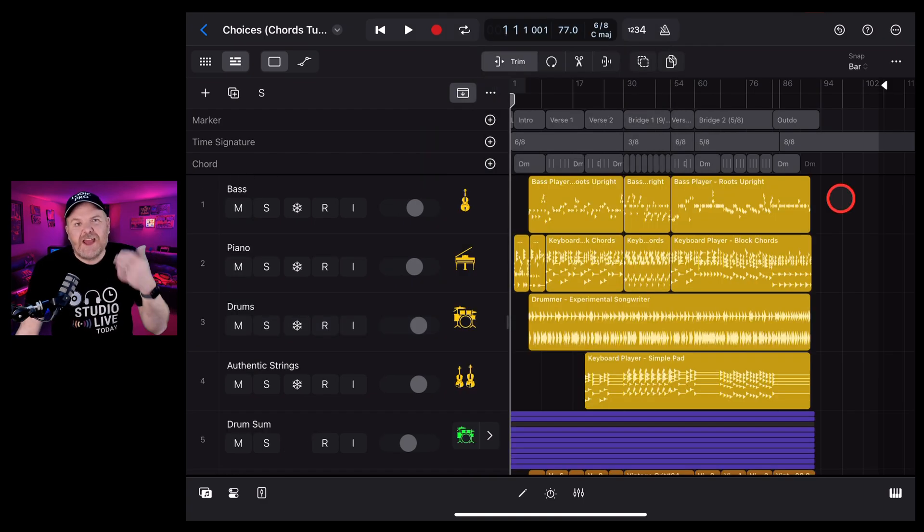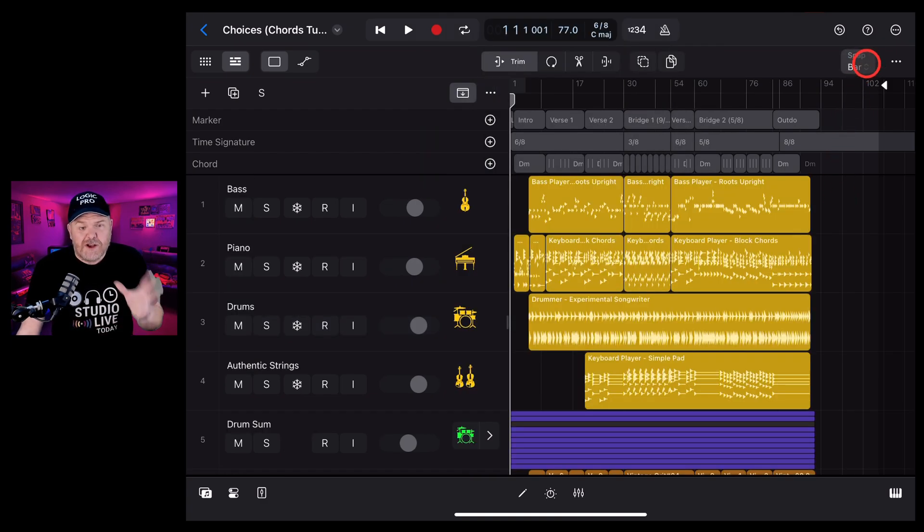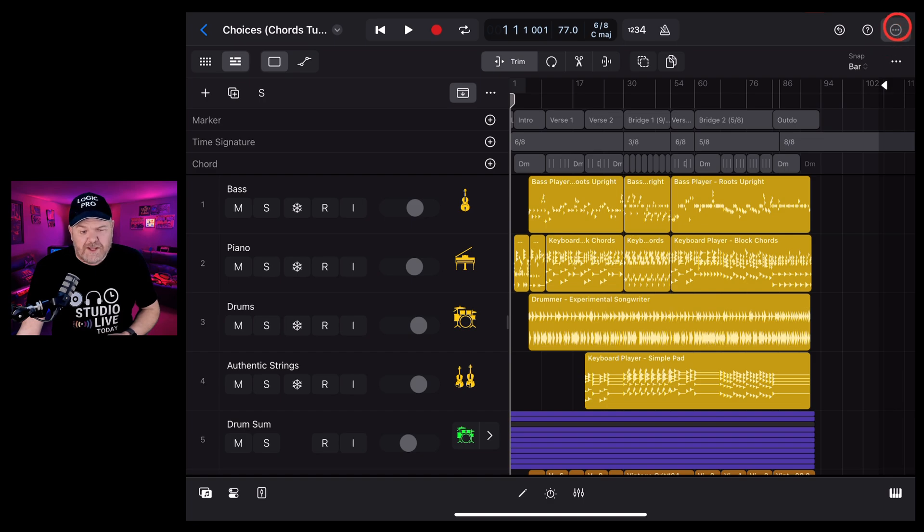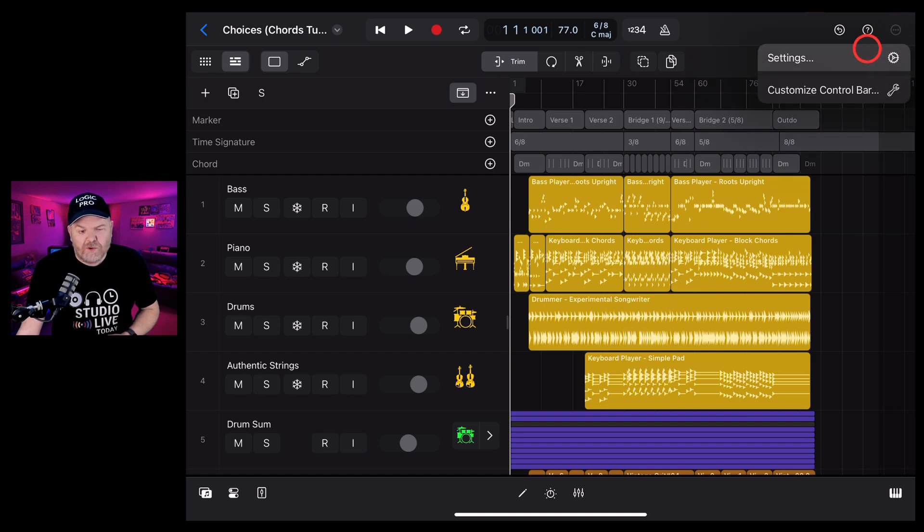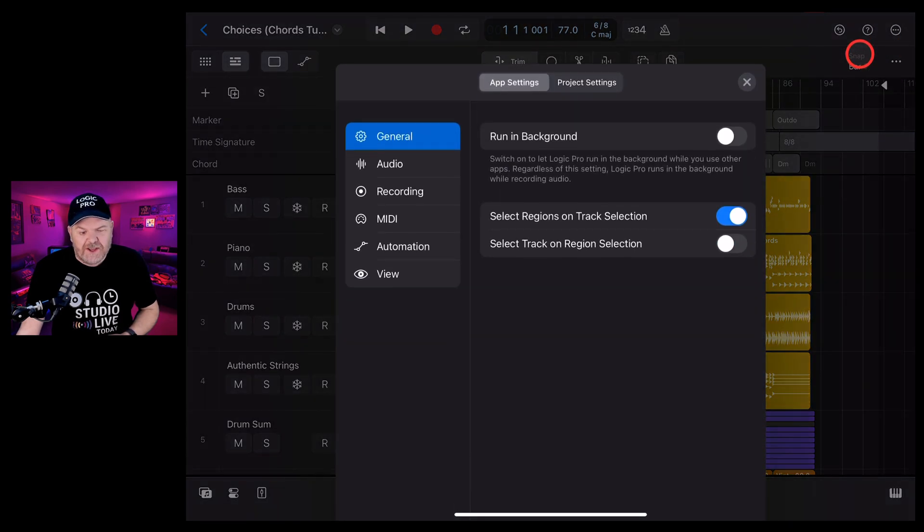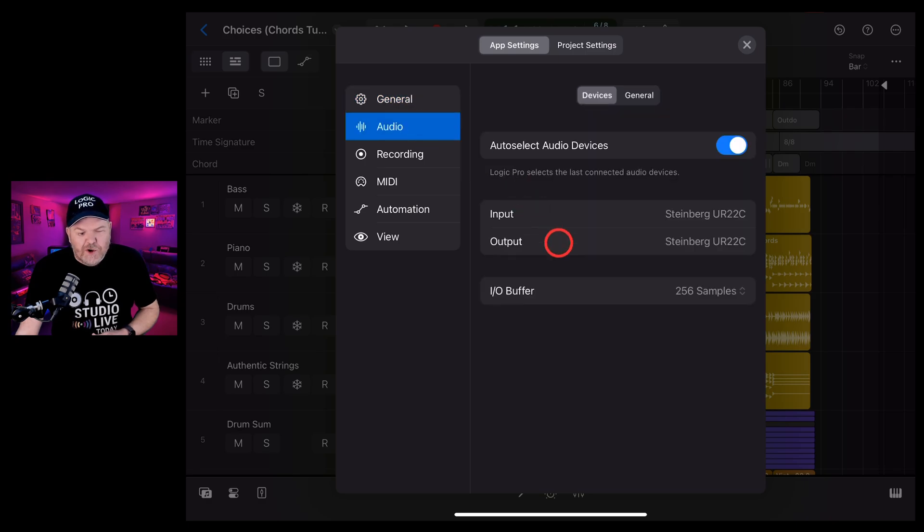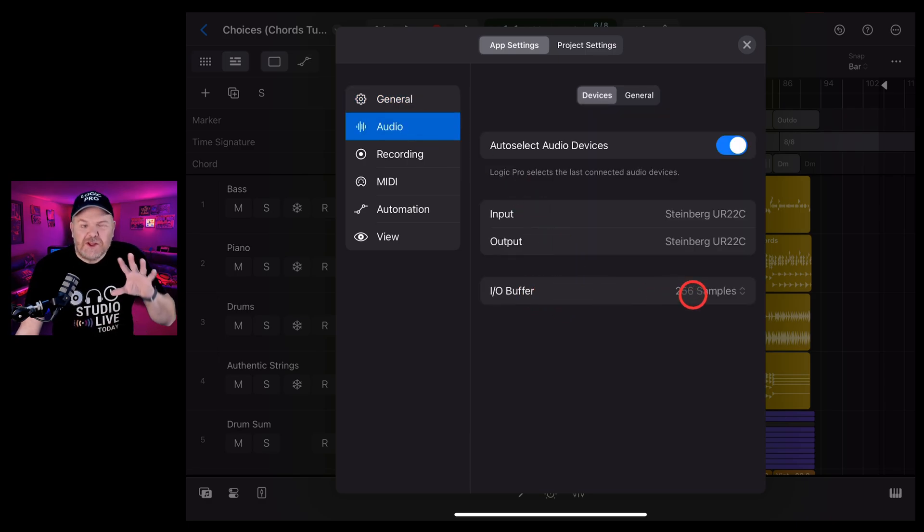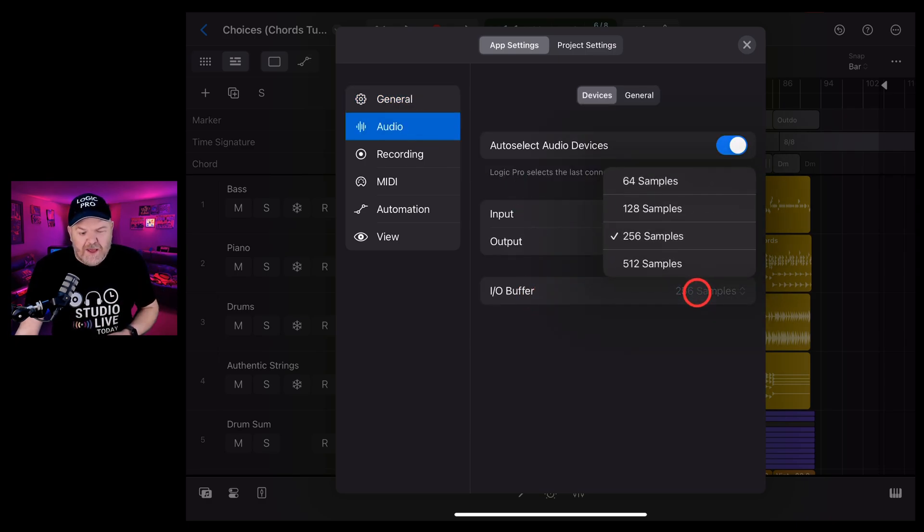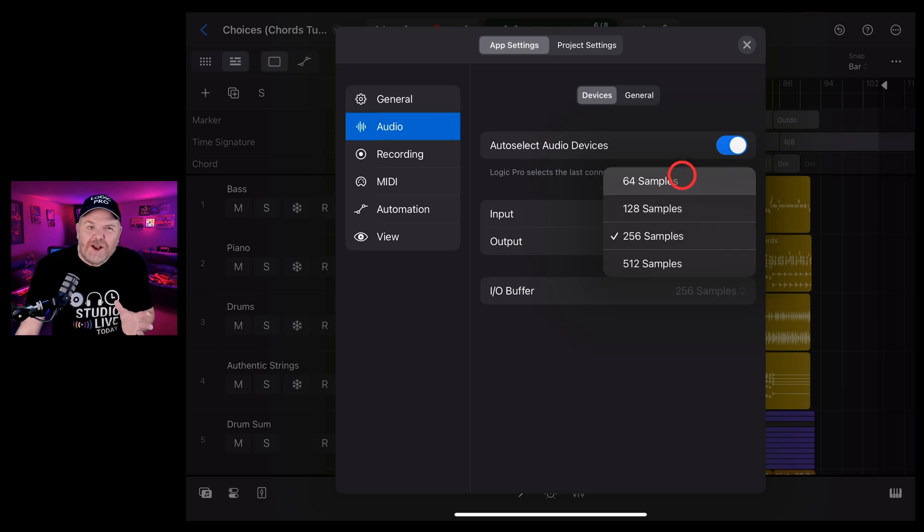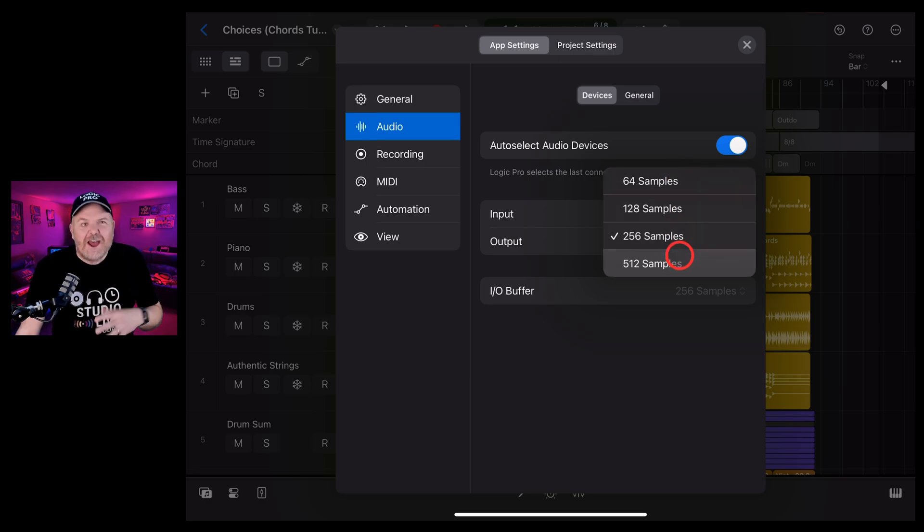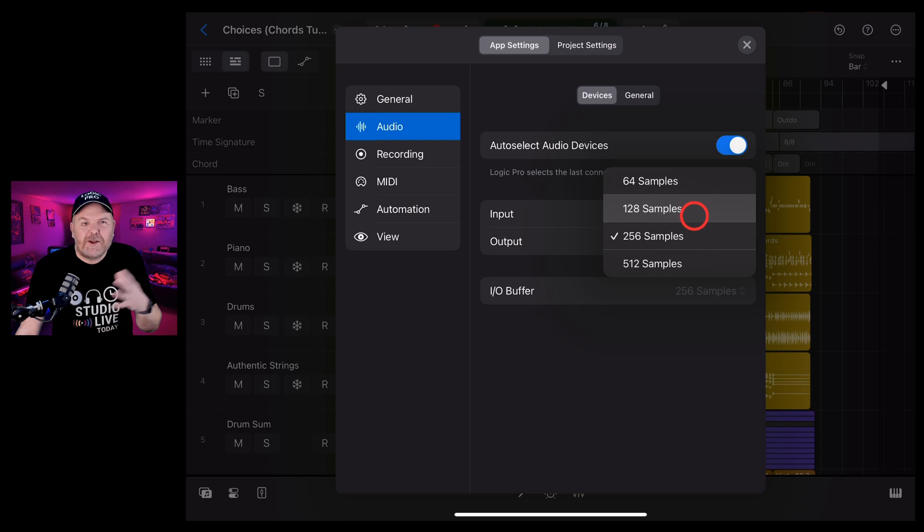Tip number five is our IO buffer settings or input output buffer settings. To get to these, tap in the top right corner, tap on settings, and then under the audio tab here, you'll notice that we've got this one, the IO buffer. Now the simplest way to explain this is you want this low when you're recording and higher when you're mixing, because this is how many samples can be played at the same time within your project.